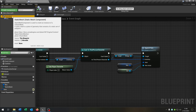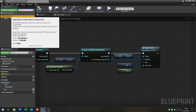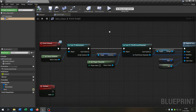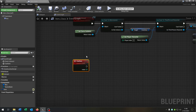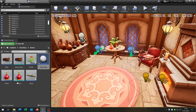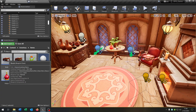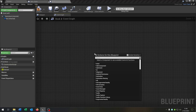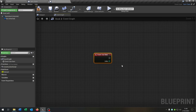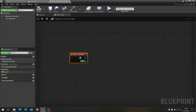We have the static mesh as a root component and a box collision. The useItem function is just empty here — we create it for the child blueprints, so that we can, for example, open up a child like this book, where we call the useItem event so that we have a function for the book if we want that.